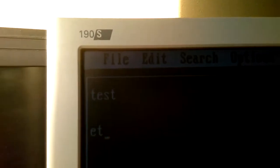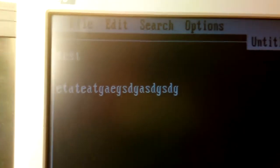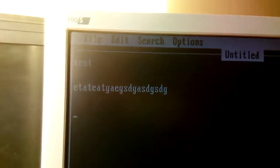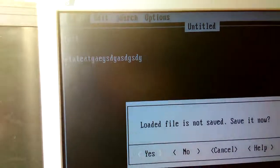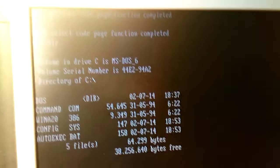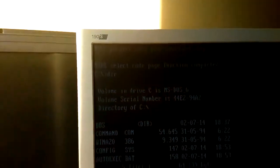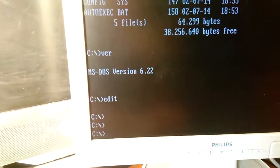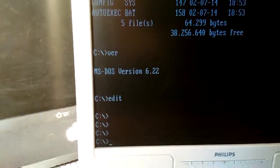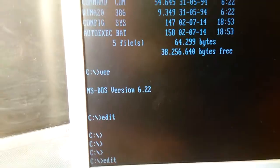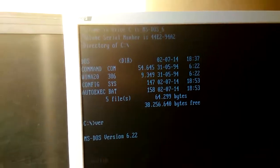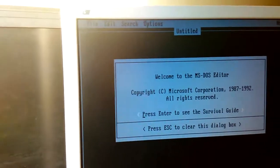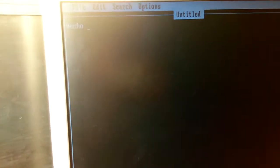So if I, lighting is really horrible, if I type some random stuff and I exit the editor and I don't want to save it. Okay, now it doesn't do anything. And it happened before that the computer simply crashed with the stack overflow error.